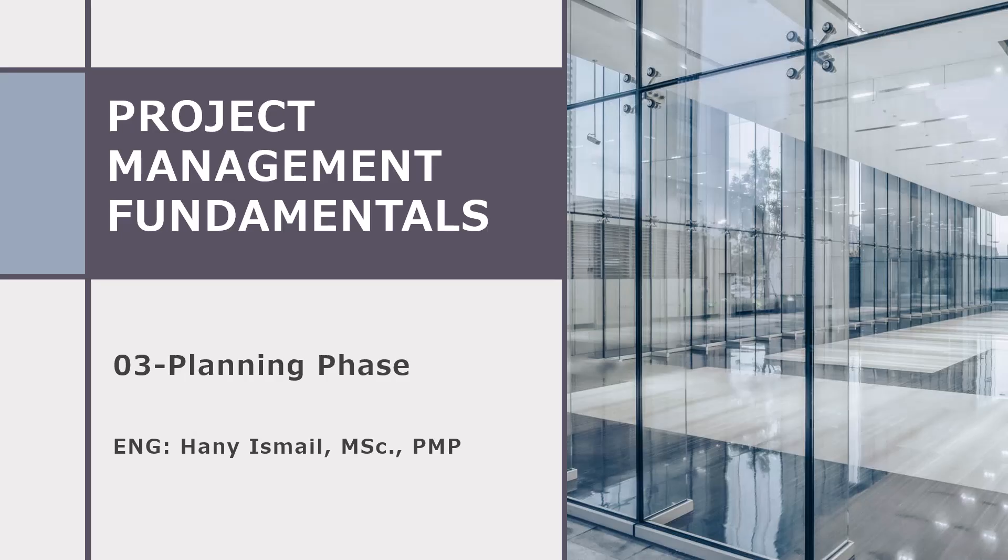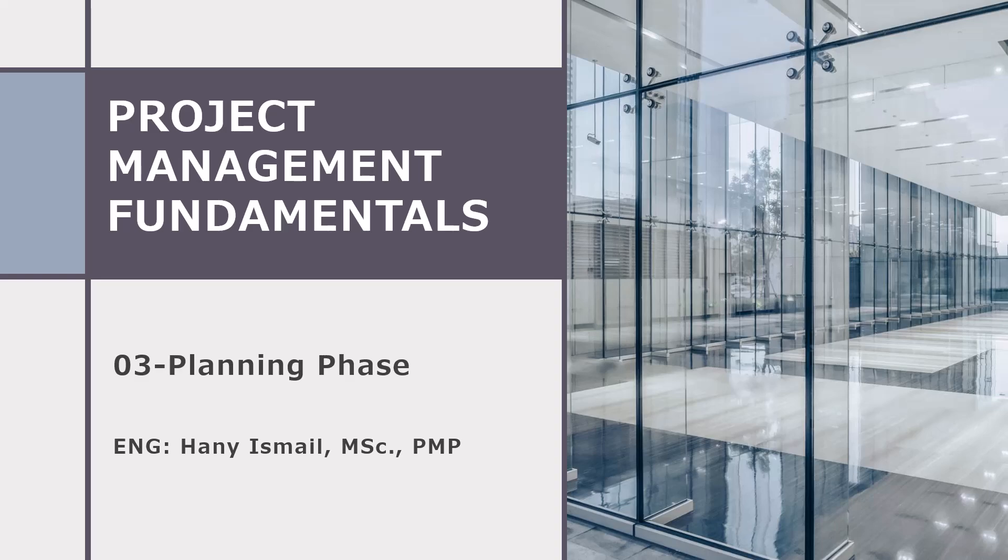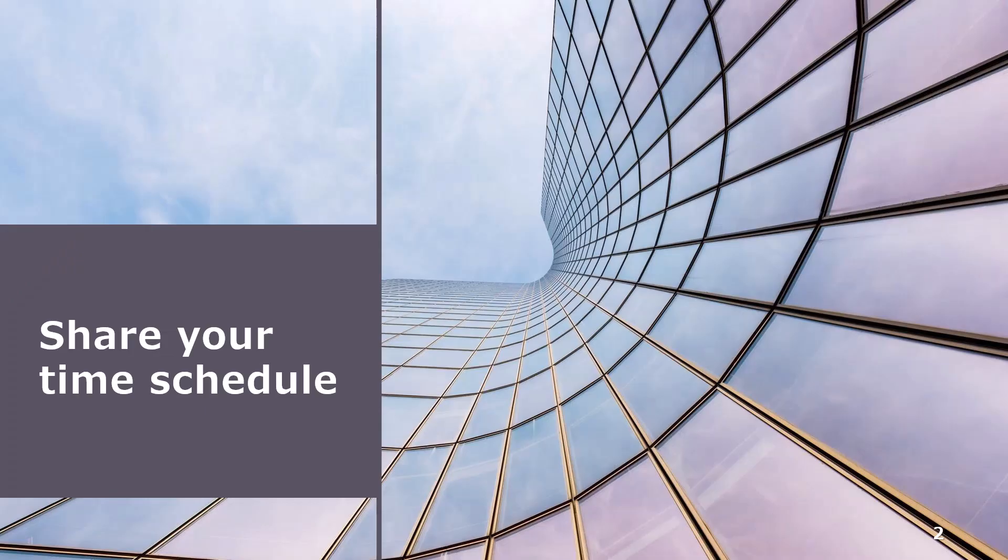As-salamu alaykum wa rahmatullah. This is Hany Ismail from Planning Engineer website. In this video, we will discuss how to share your time schedule and how to open any time schedule that someone sends to you. So let's start with how you can share your time schedule.